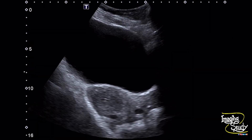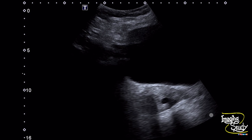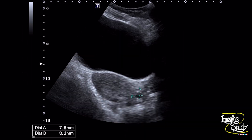Here is the longitudinal section of the uterus with the Nabothian cyst at the cervical myometrium. And here is the transverse section of the cervical region showing the tiny cystic structure located at the left posterolateral myometrium. The cystic structure measures about 8 mm in diameter.